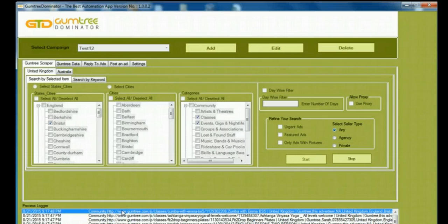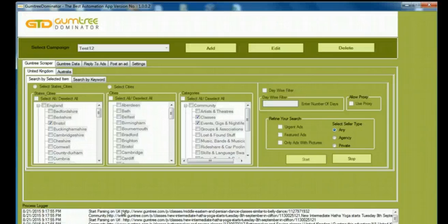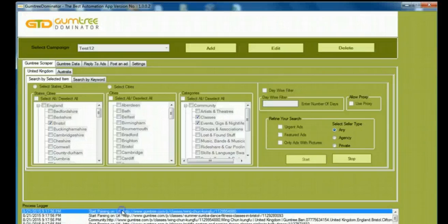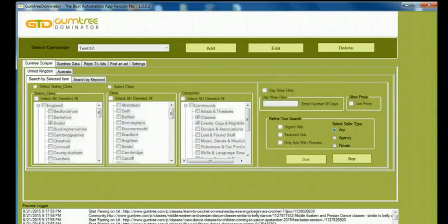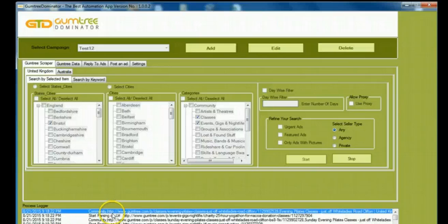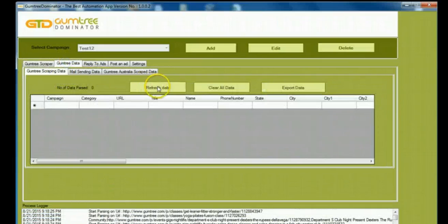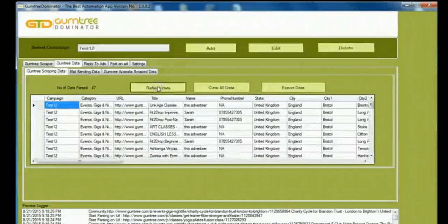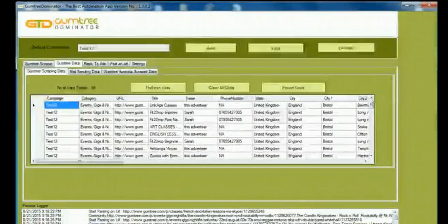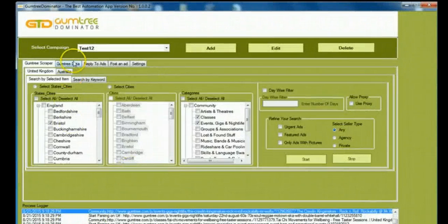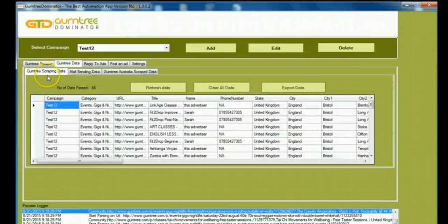I can even select another country, which I'm going to cover in the other videos. You can see on the basis of timeline. So I'm going to just go to Gumtree Data and select Gumtree Data here.